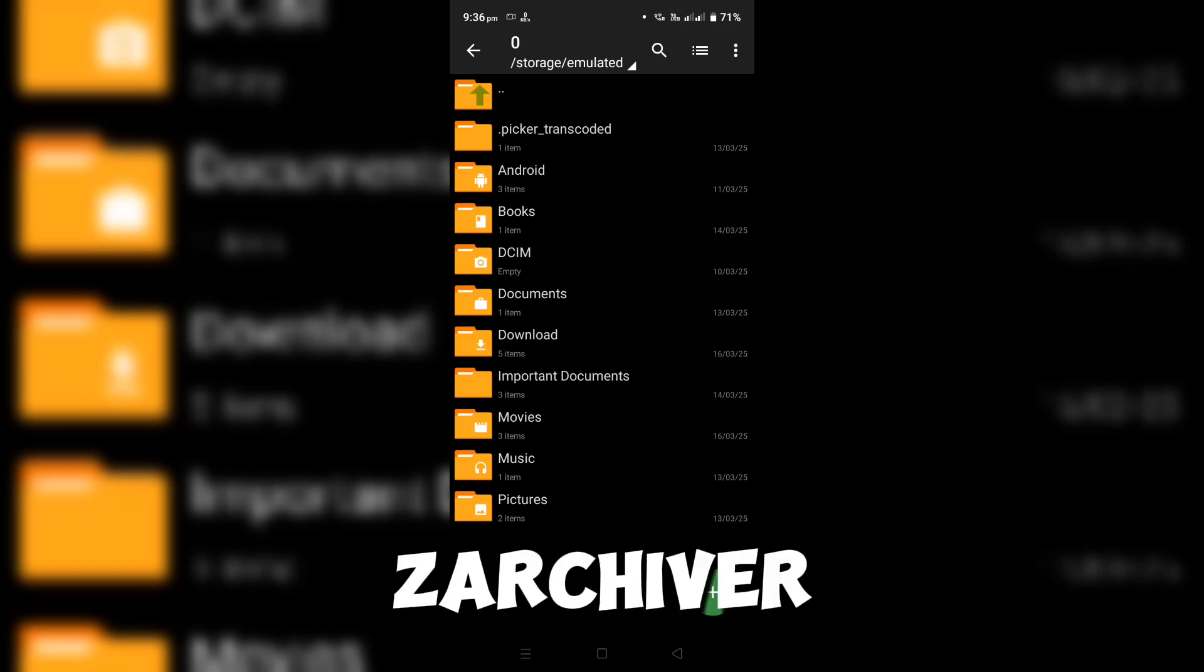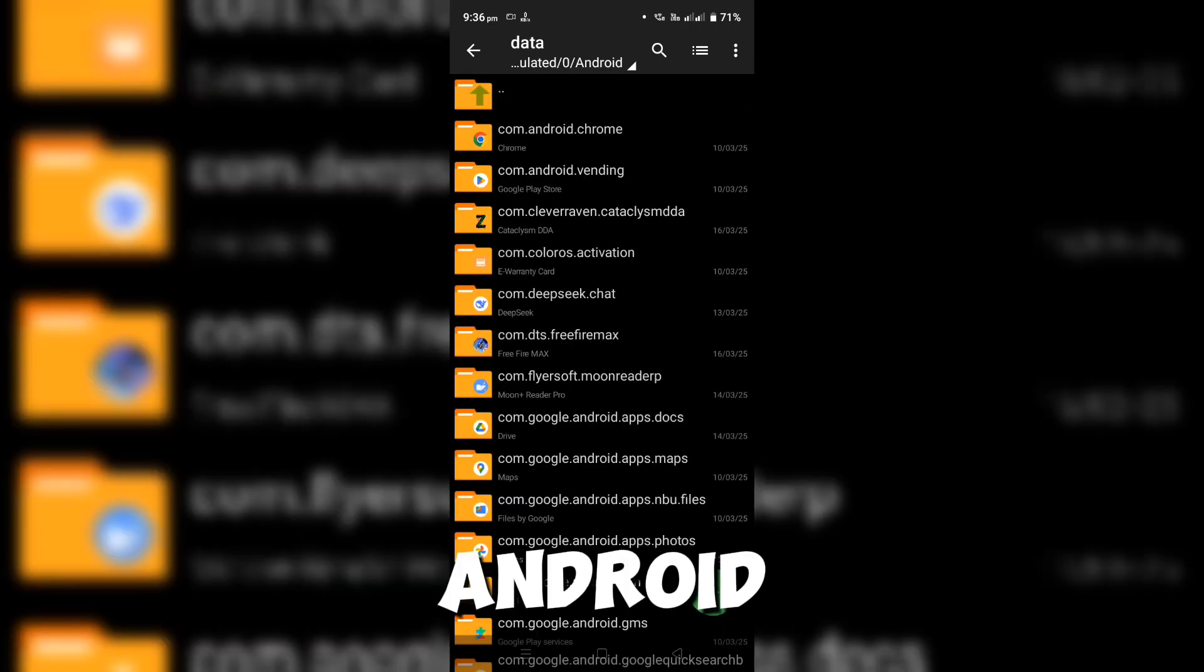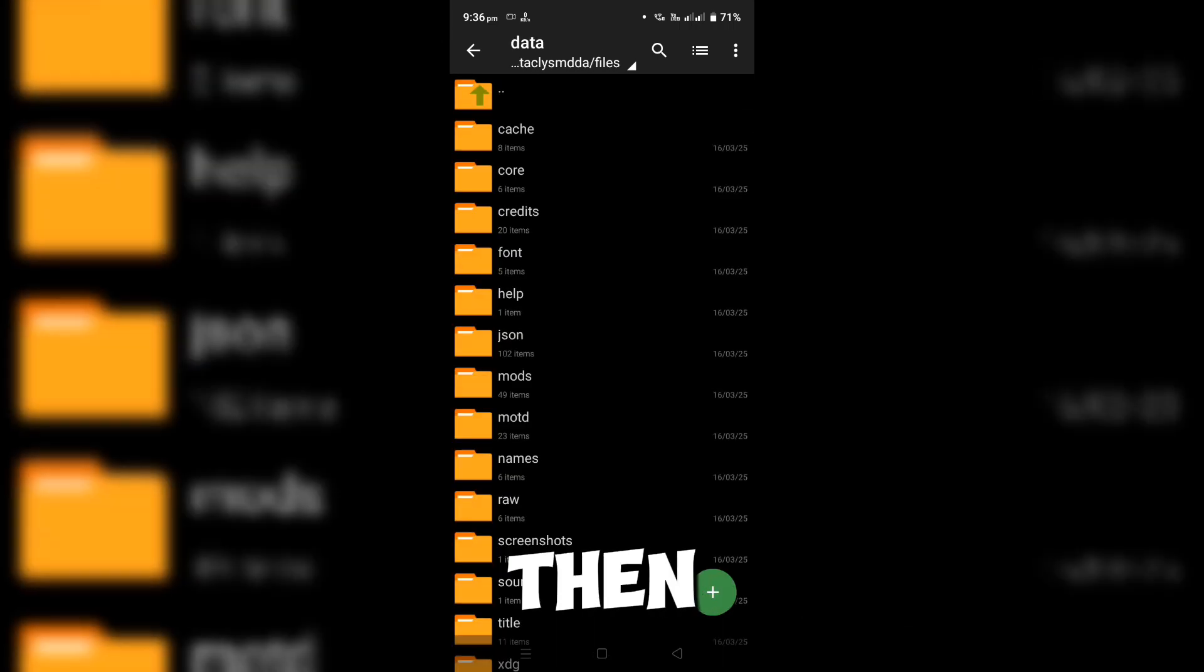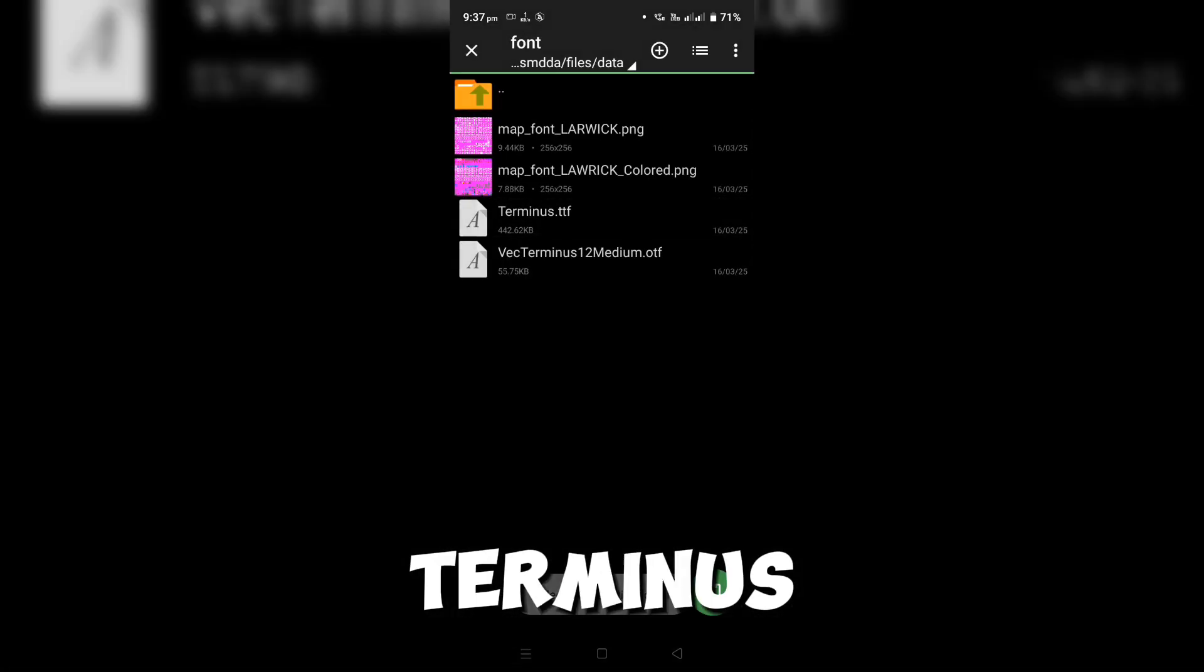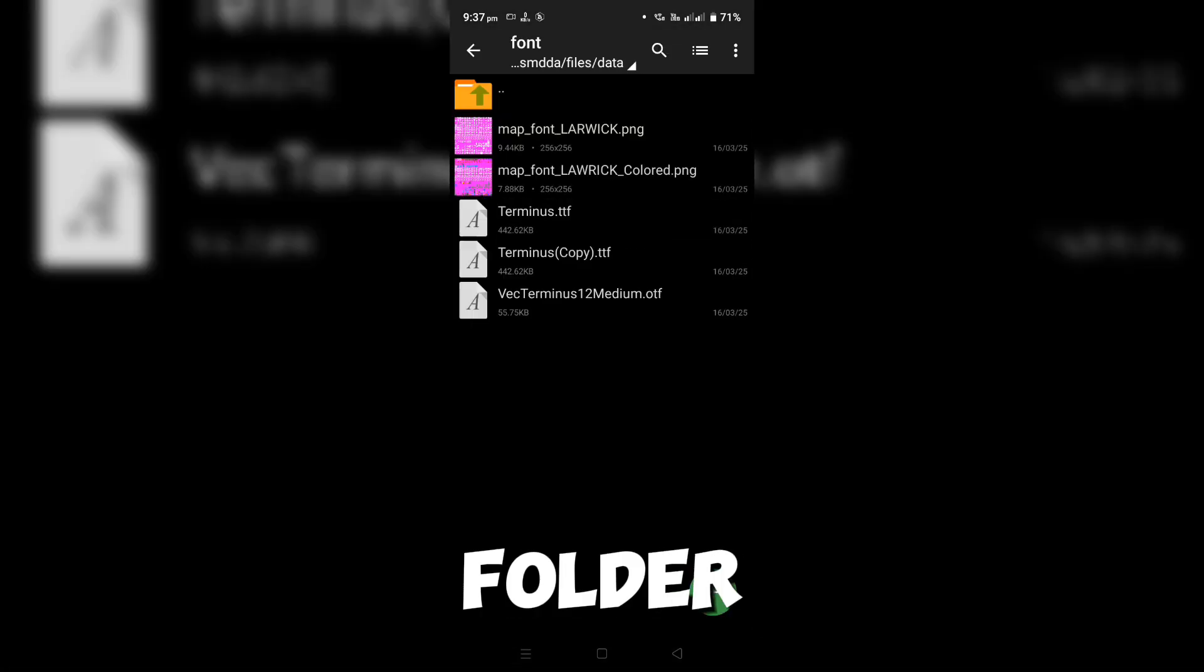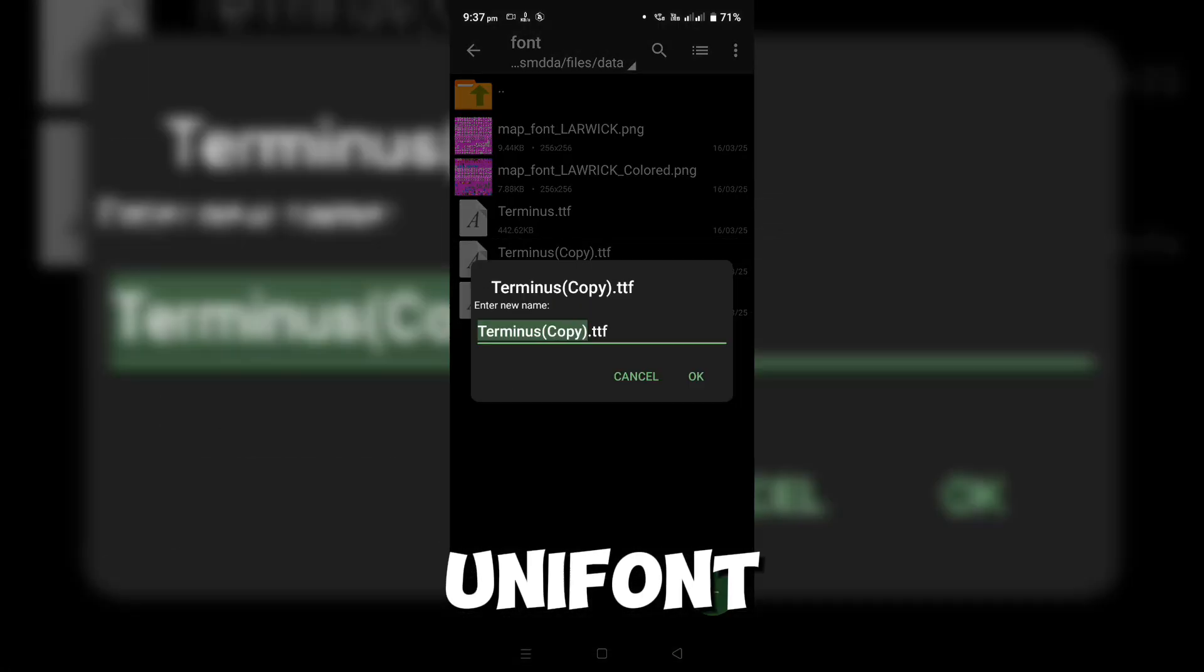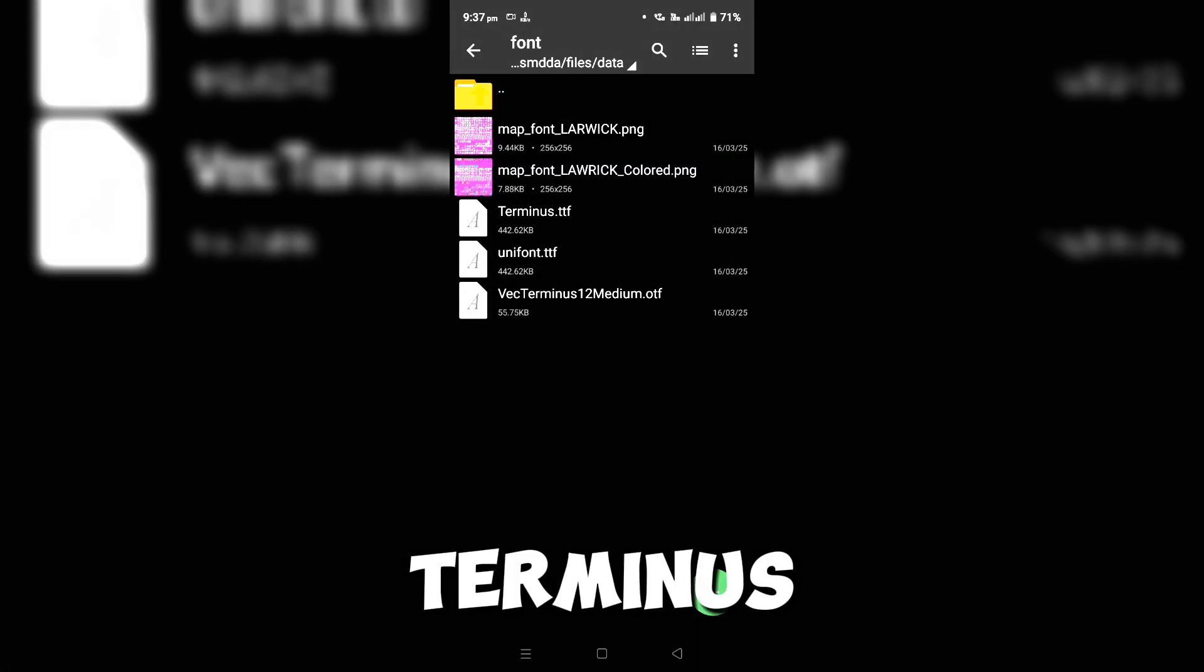Open Zarkiver, navigate to Android Data Cataclysm folder files Data Font, then delete Unifont. Now, copy Terminus, paste it in the same folder, and rename it to Unifont. That's it, Unifont is now replaced with Terminus.